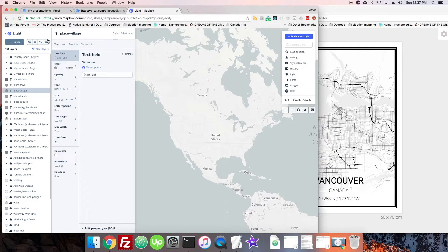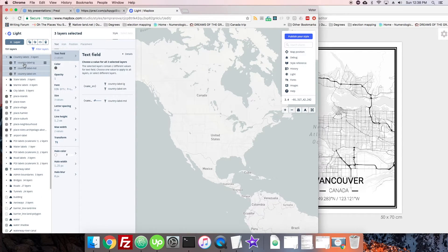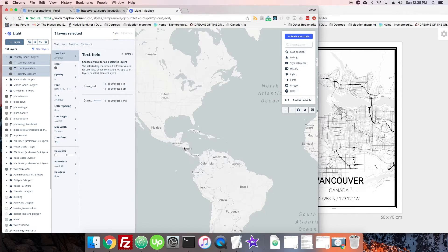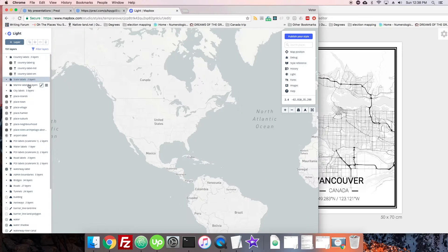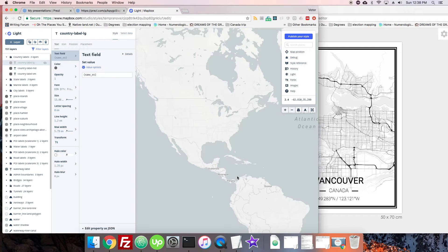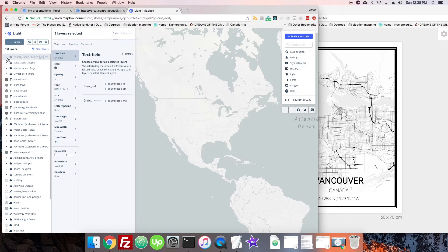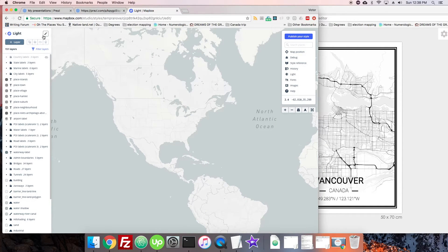If you click on a layer, a few simple functions appear at the top: duplicate a layer, group layers, hide layer, or delete layer. For instance, here are the country labels — large, medium, and small. If I click on the whole layer group folder, I can just hide them all at once, or I can click on one specifically and just hide those. There are 151 layers total, so grouping is really helpful.